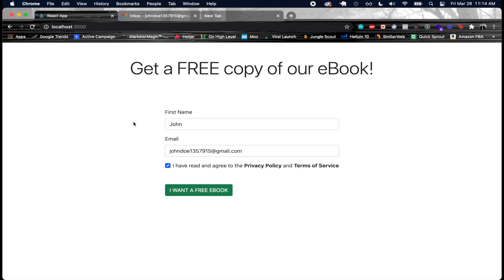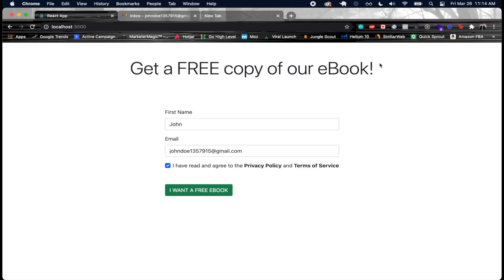We're also going to add them to the master email list and to a particular email list just to keep things organized and kind of know like okay this person came from say like this funnel.